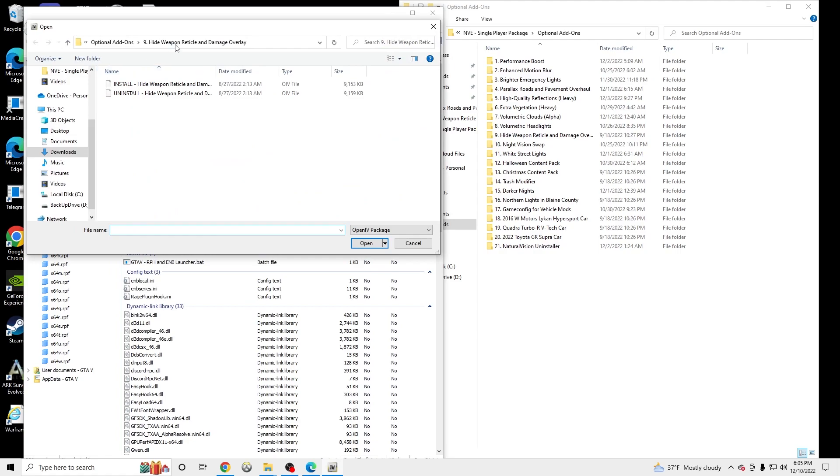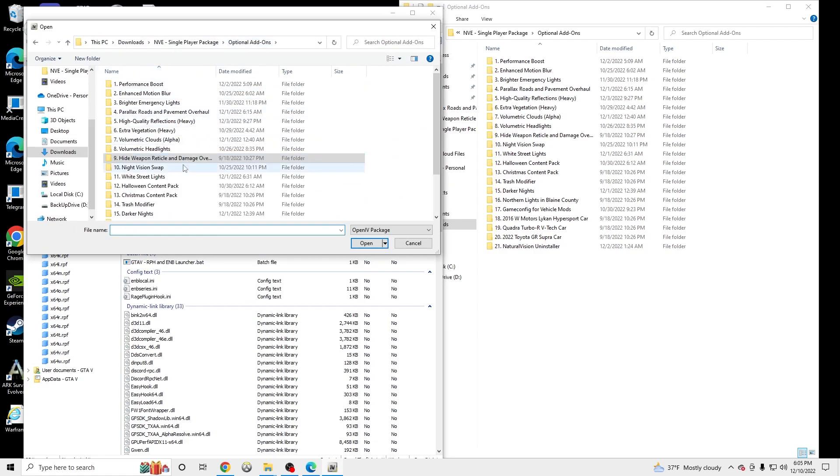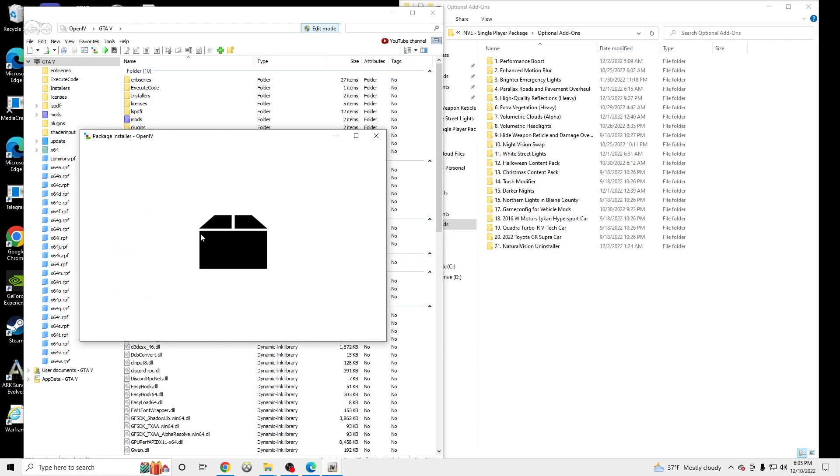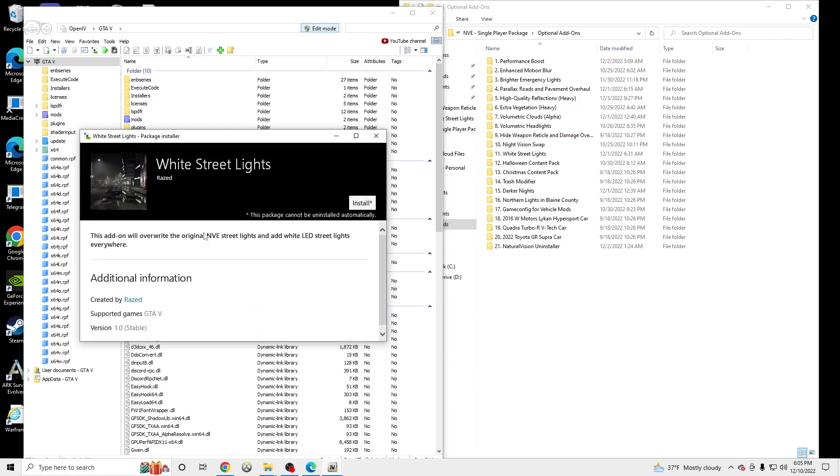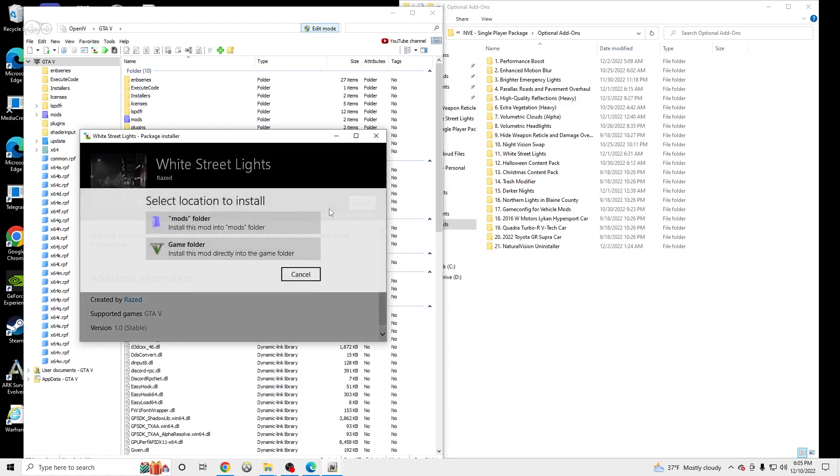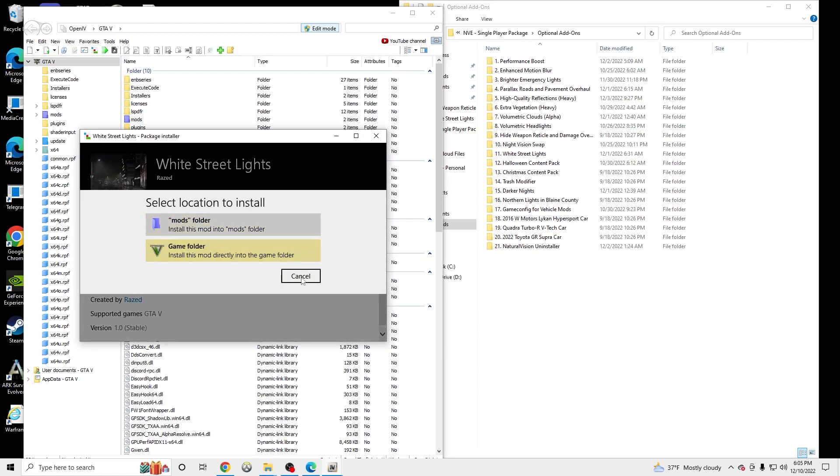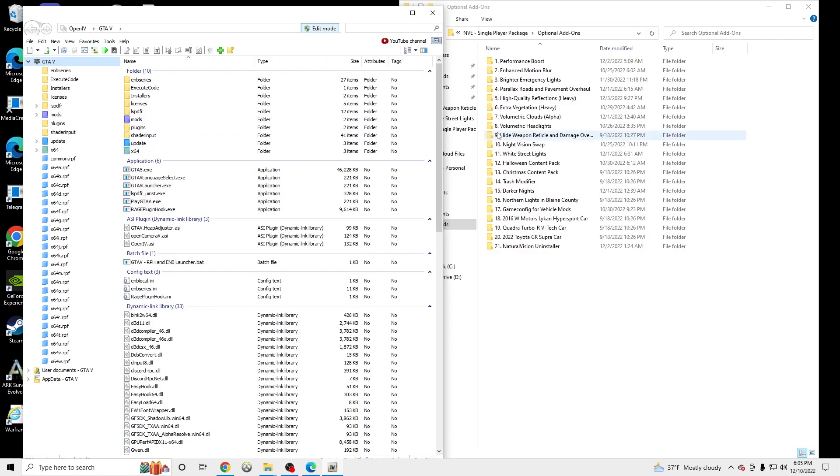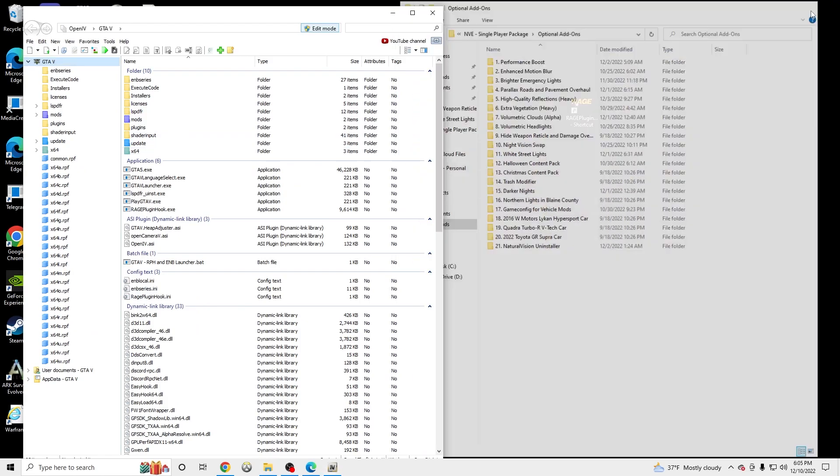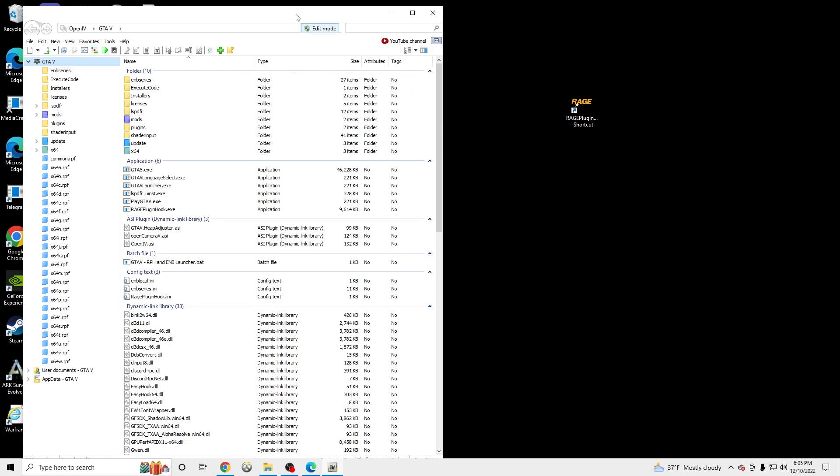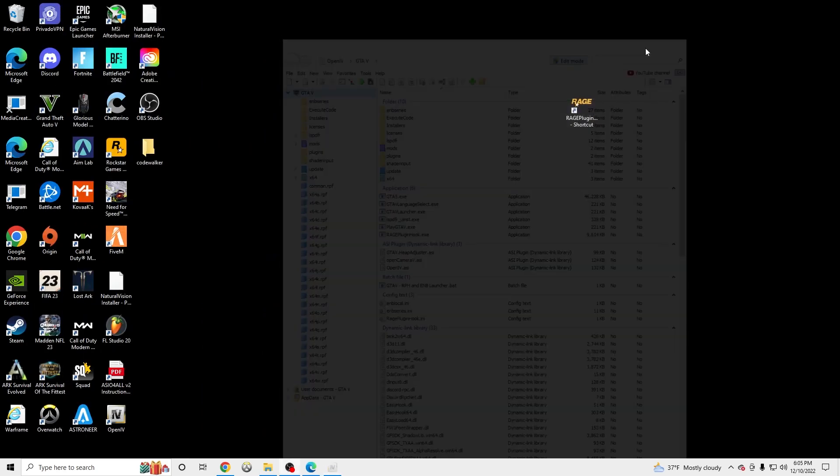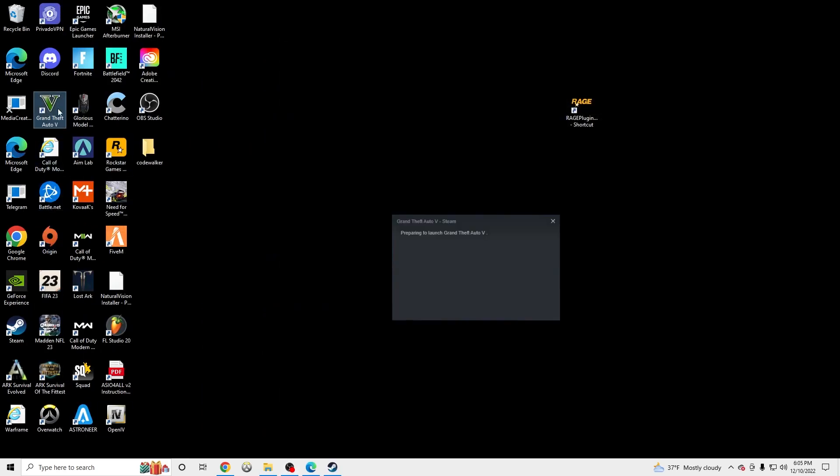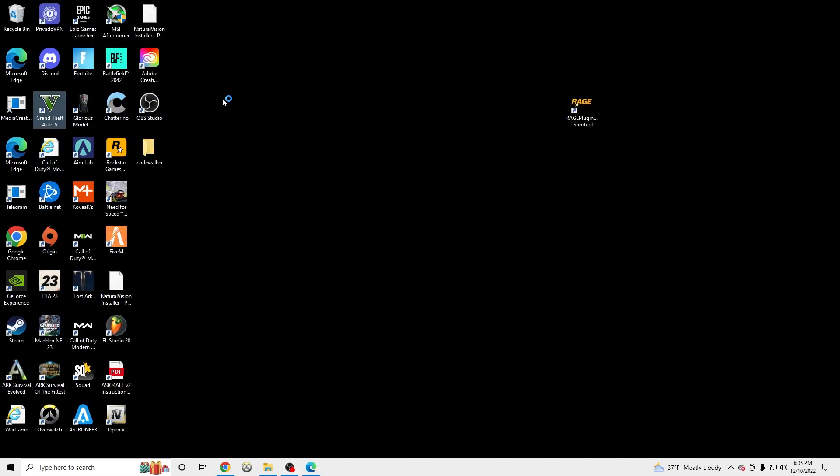So once that's done, I like doing this one too - white streetlights. Install. Open. Install. Install to your mods. So once that's all done, I suggest you launch your game after each install you do. But we're going to launch it now since I already have it all installed. We're going to go to Grand Theft Auto.